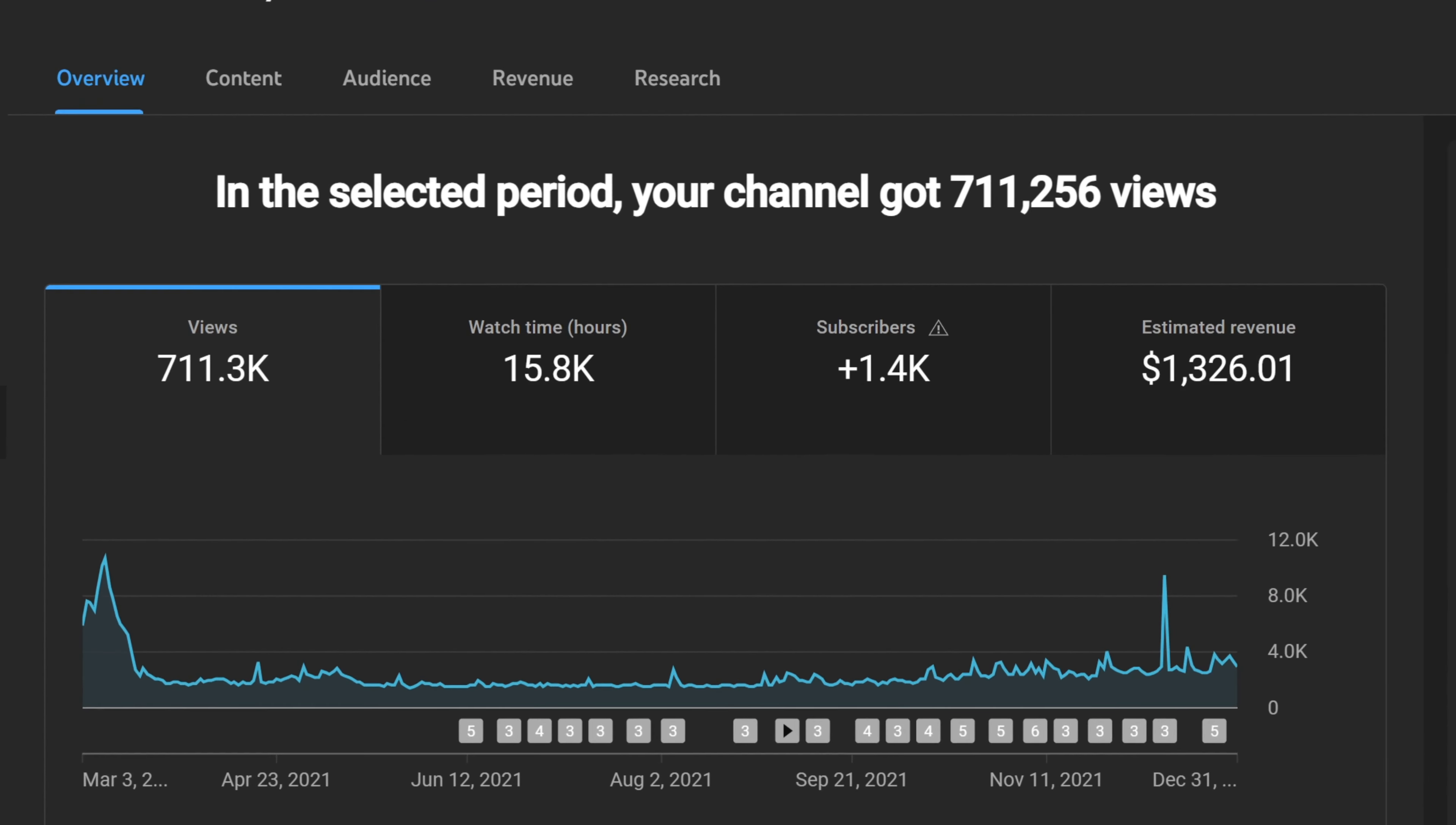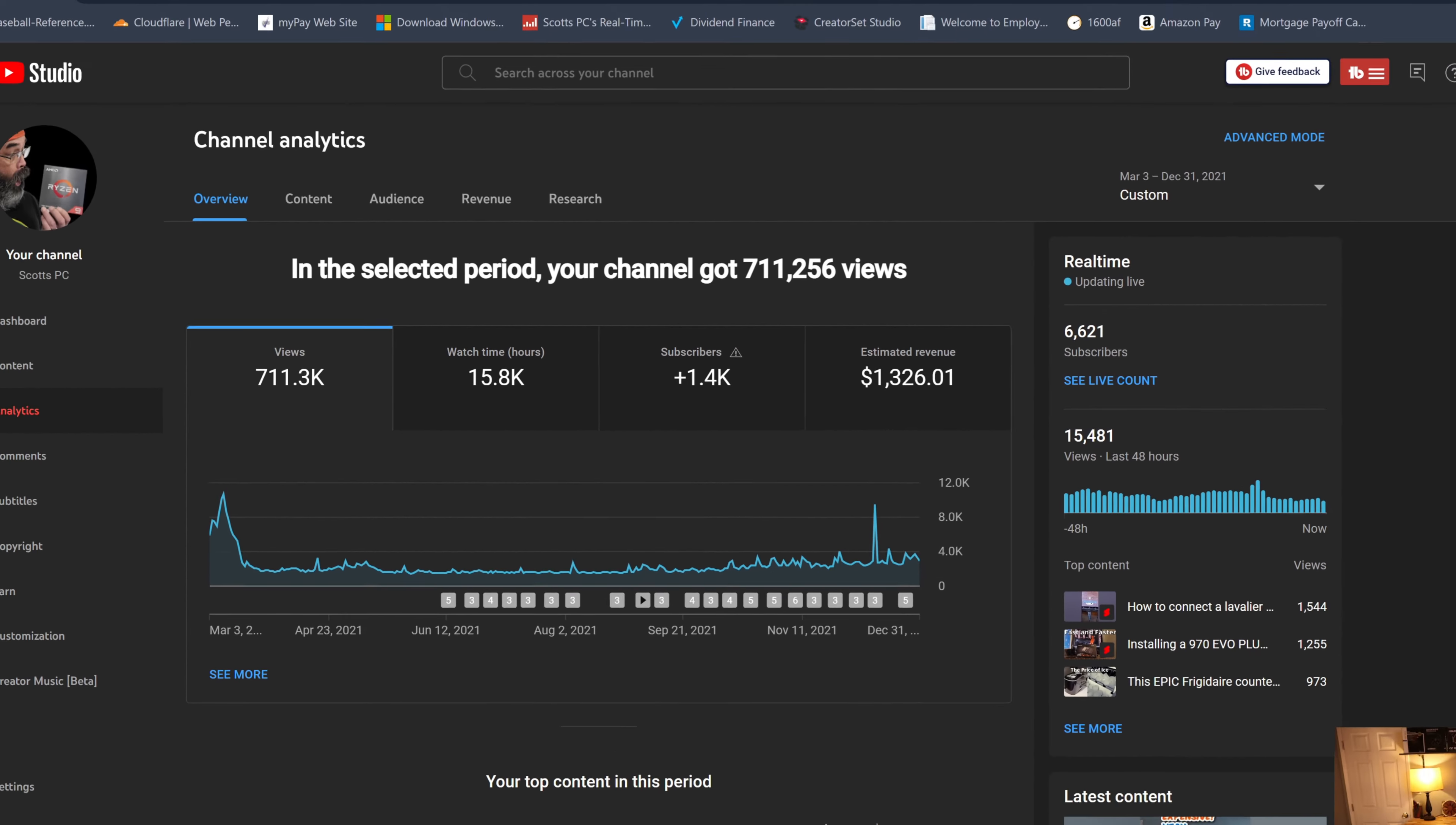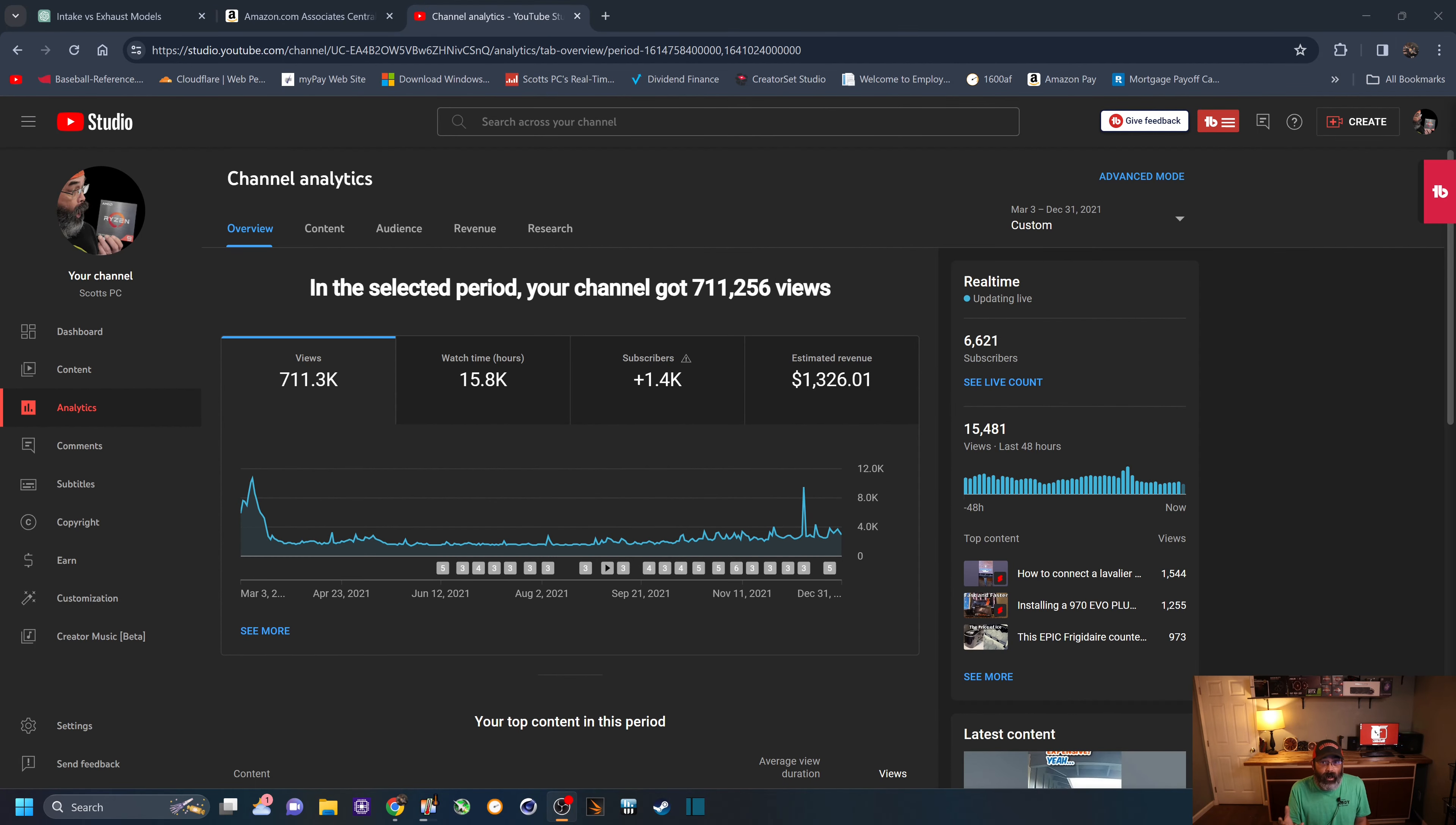here are the stats for the rest of that year of 2021. You can see 711,000 views, about 16,000 hours of watch time, with an estimated revenue of about $1,300. Not bad for a first year of being monetized.